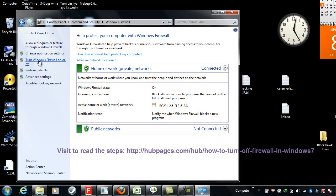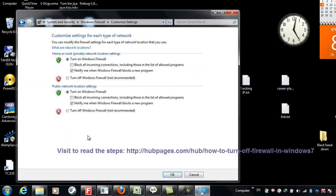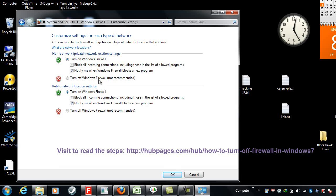Here you can turn on Windows Firewall or turn off Windows Firewall, but you have to choose options for both networks: home network and public network. If you have more networks, you have to choose for them too.